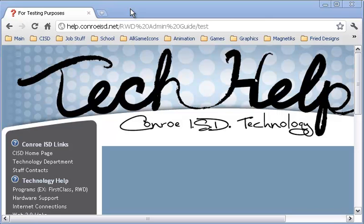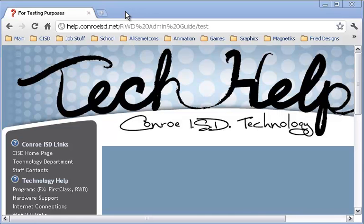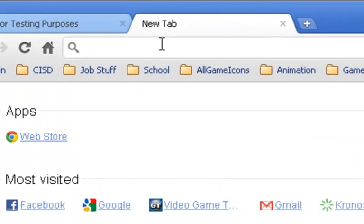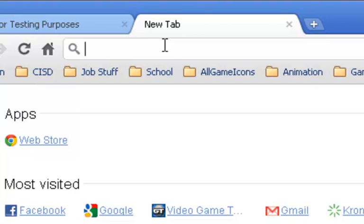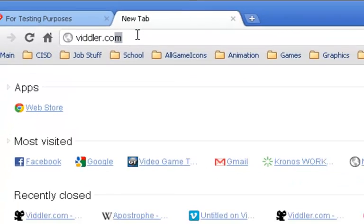What I'm going to do is use another website to host my video, and this eliminates the process of actually uploading it to our RWD website location. There's a lot out there. Number one is YouTube, but that's blocked within the district. There's also vimeo.com, but I'm going to go to vidler.com.